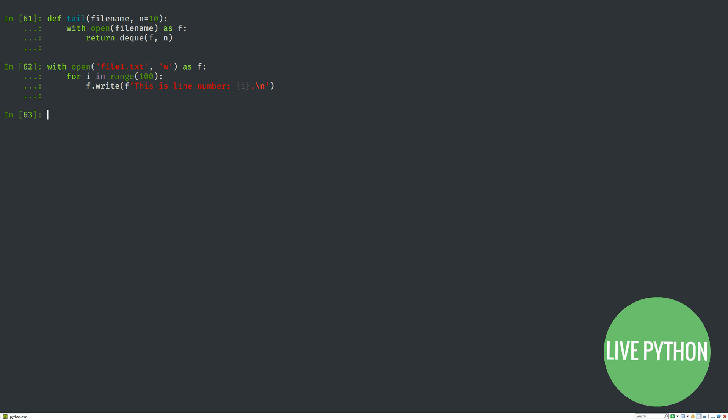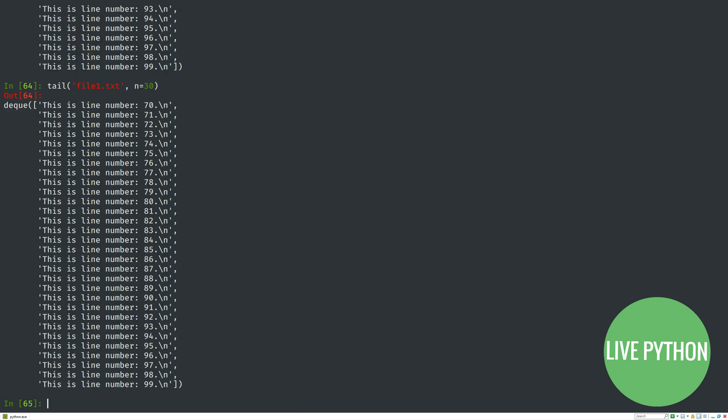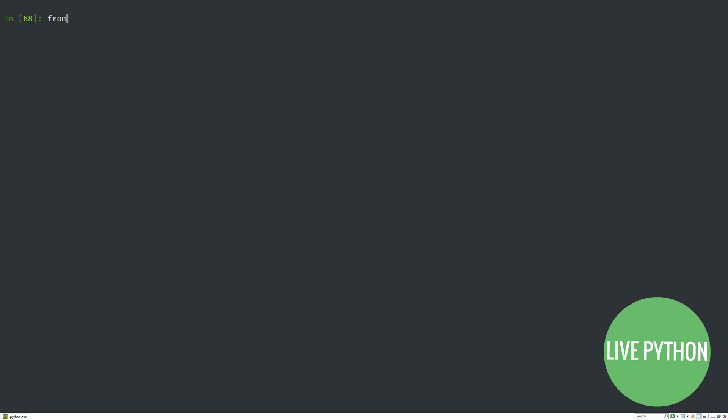When we run the tail function, it gives us the last number of lines that we request. 10 is the default number of lines if we don't provide a second argument when calling tail, but we've changed that to 20 here by passing it in.